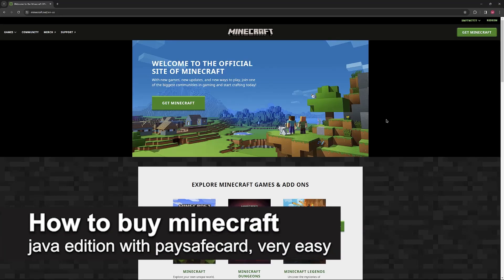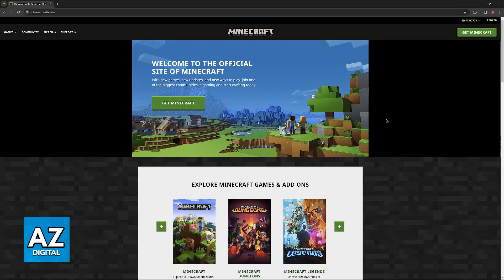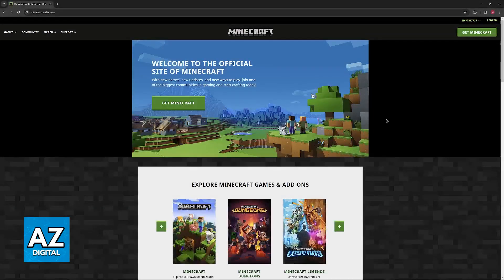In this video, I'm gonna teach you how to buy Minecraft Java Edition with PaySafeCard. It's a very easy process, so make sure to follow along.